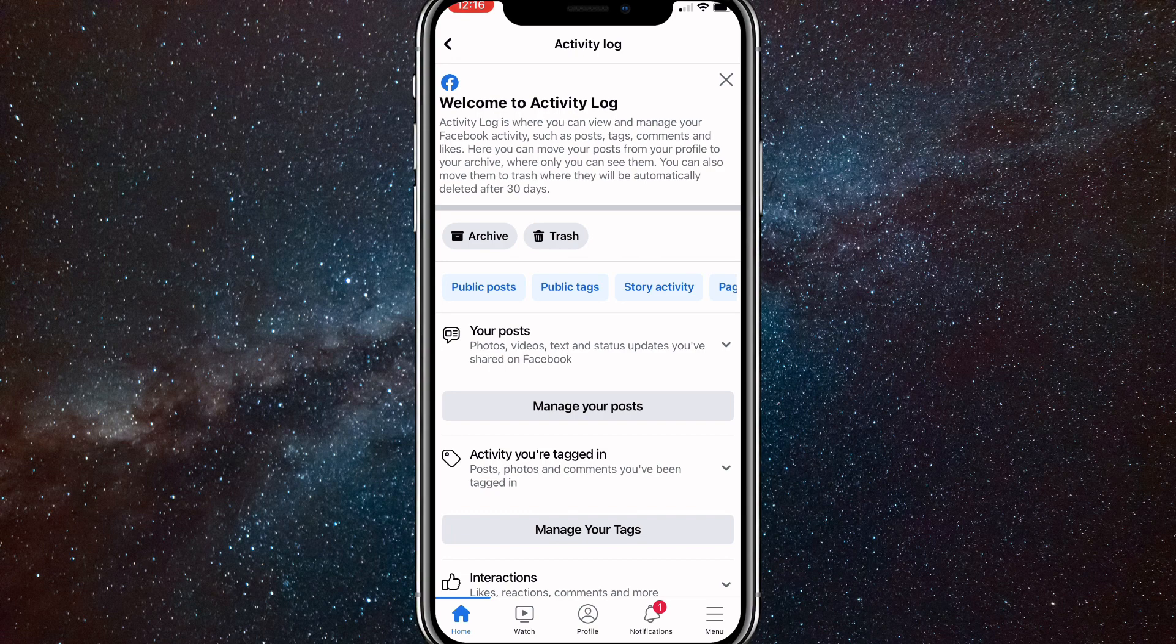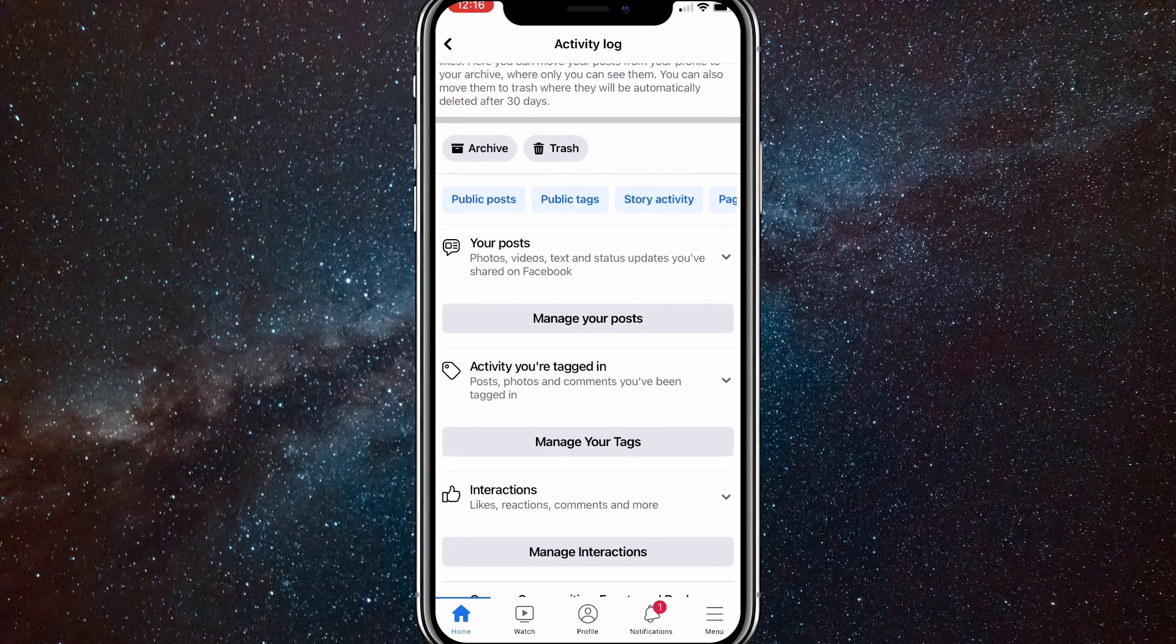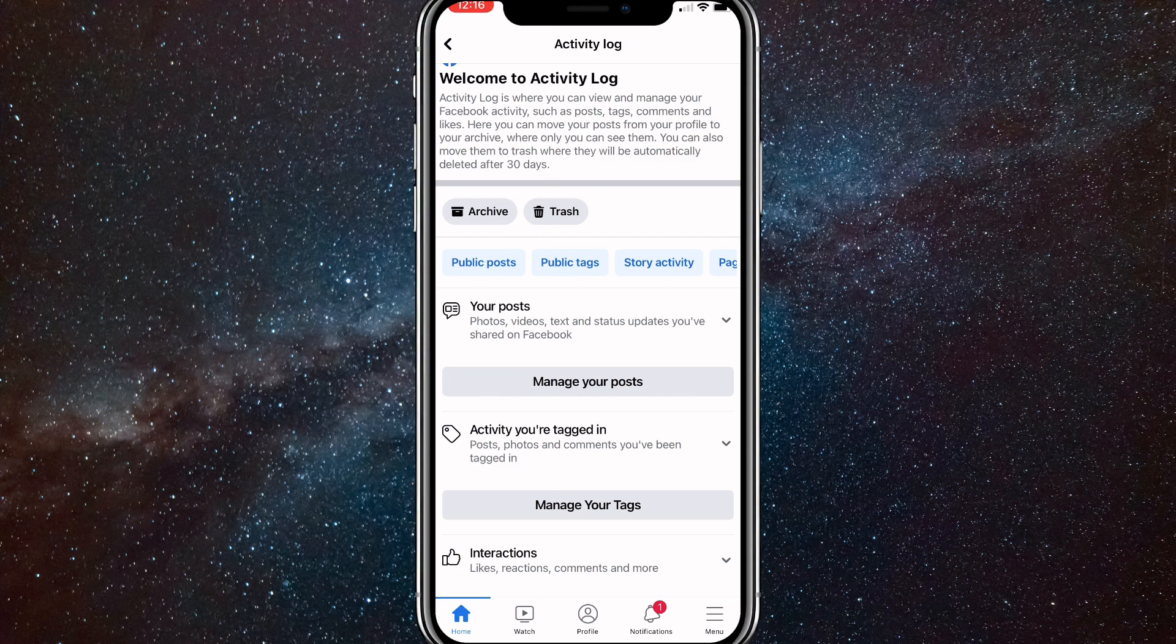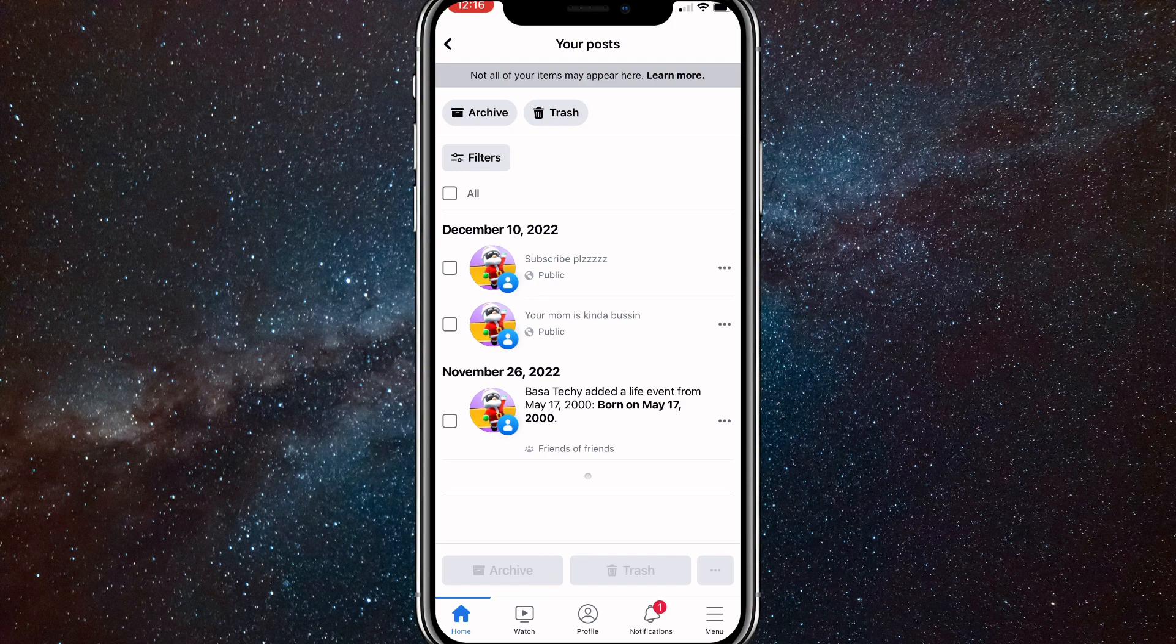You'll want to scroll down to your posts. On your posts, you'll want to click on manage your posts. It should be the gray button on that section. And once you click on it, it will bring up all the posts that you've ever posted.